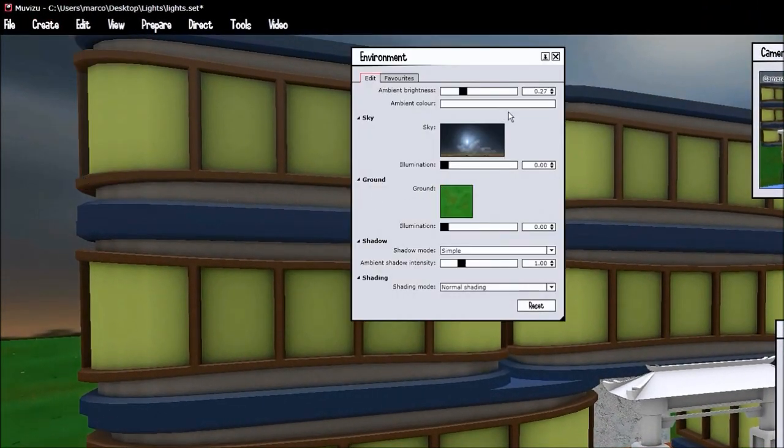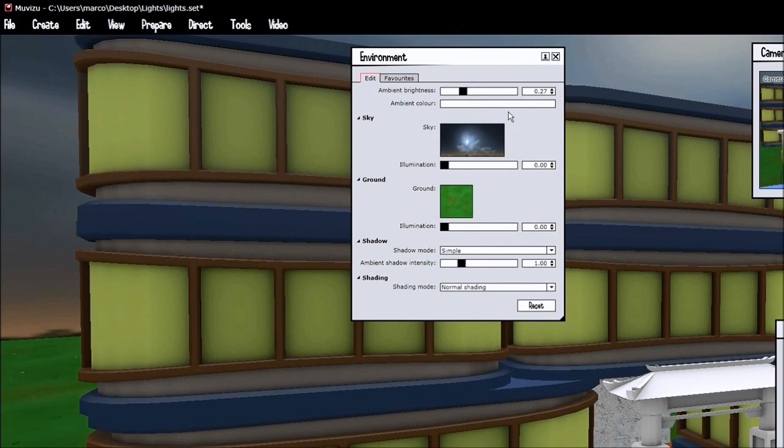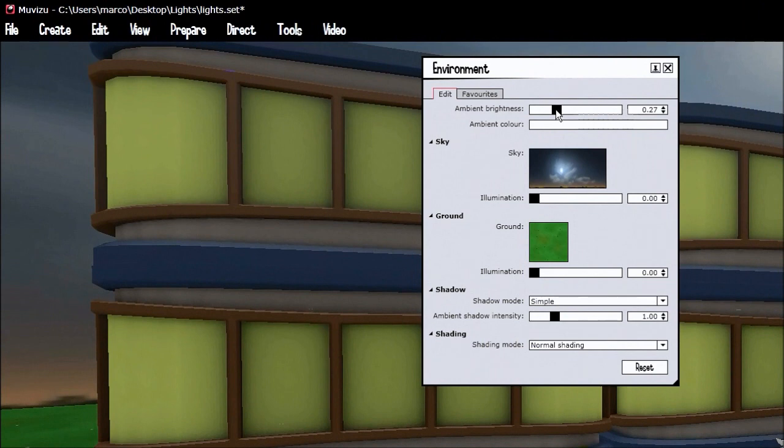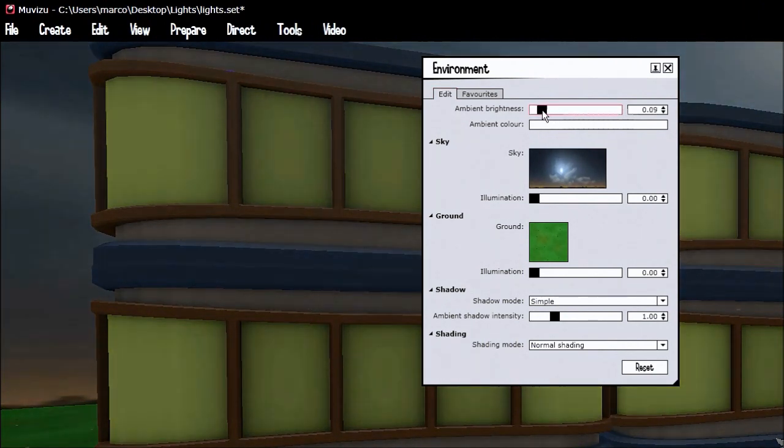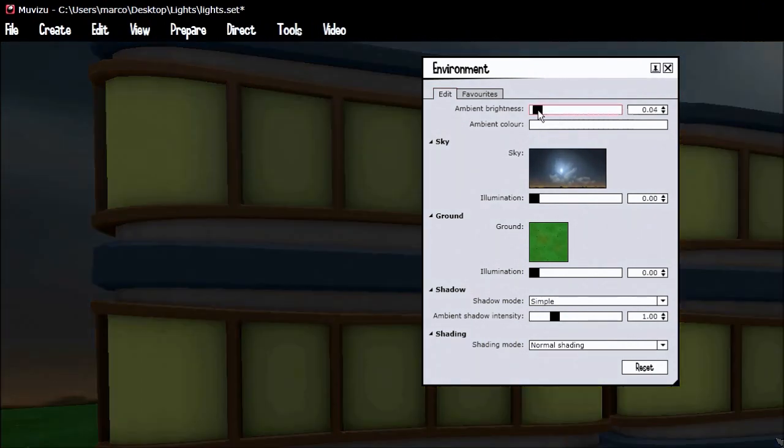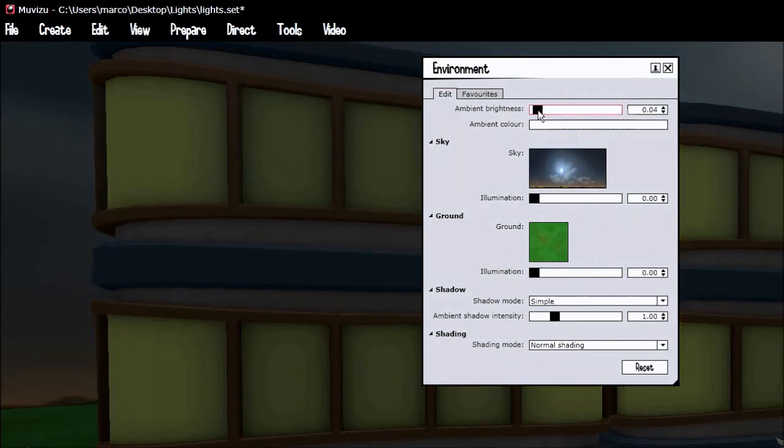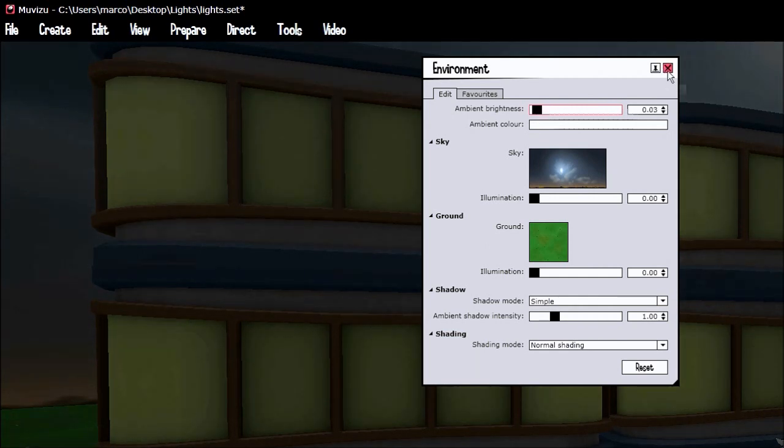The first thing we have to do is edit the environment. We have the ambient brightness that we're going to turn down. As you can see it's getting nighttime in Muvizu and that's it.